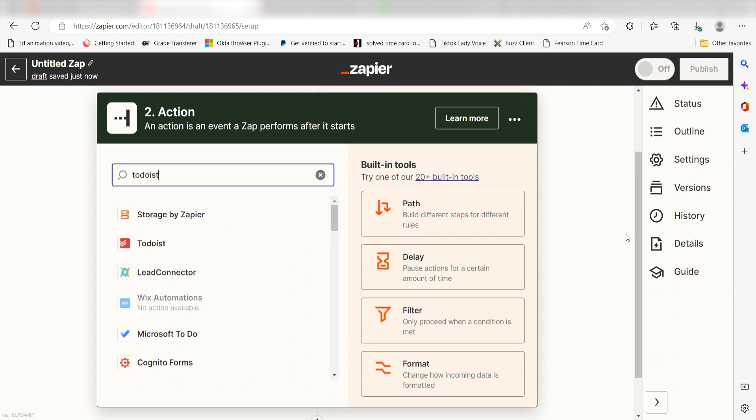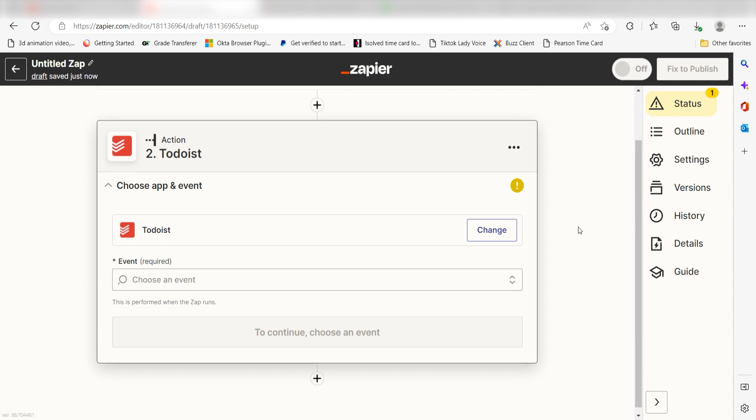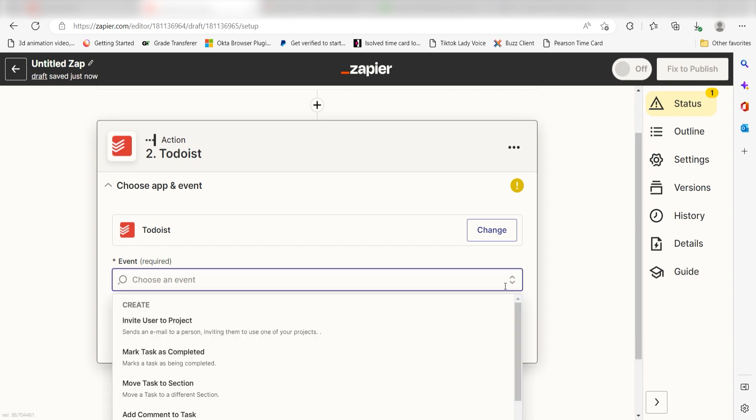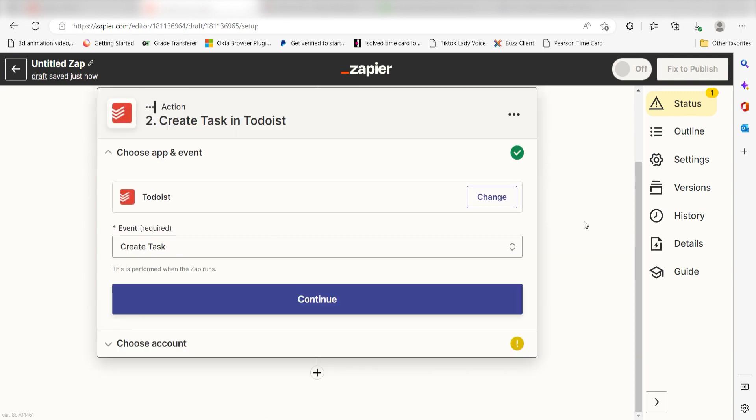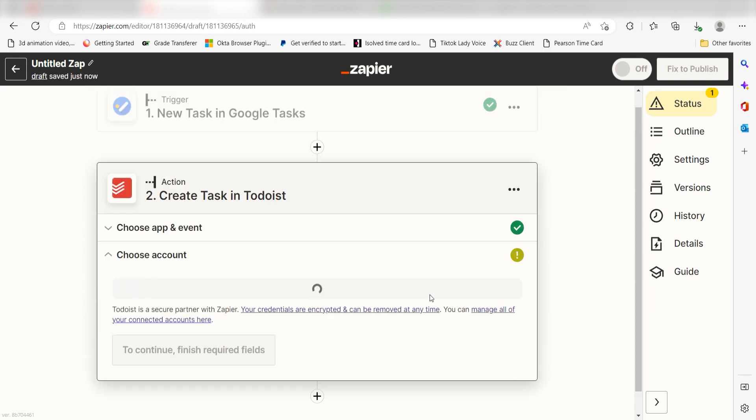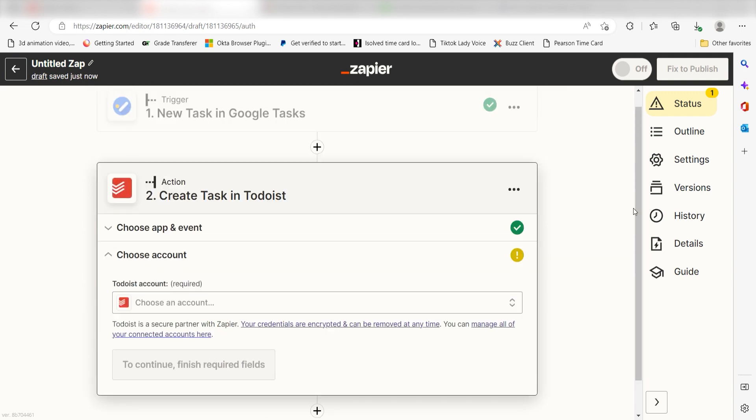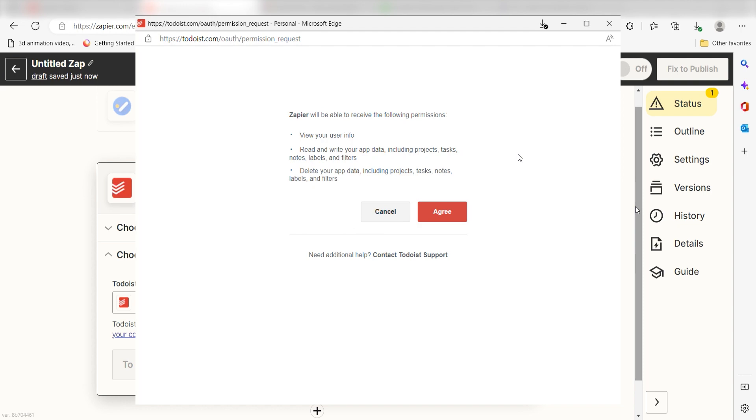Type in Todoist in the search bar and select it on the drop-down menu. Next, click Create Task and click Continue. From there, I can select our account and authenticate Todoist with Zapier, just like I did with my Google account.